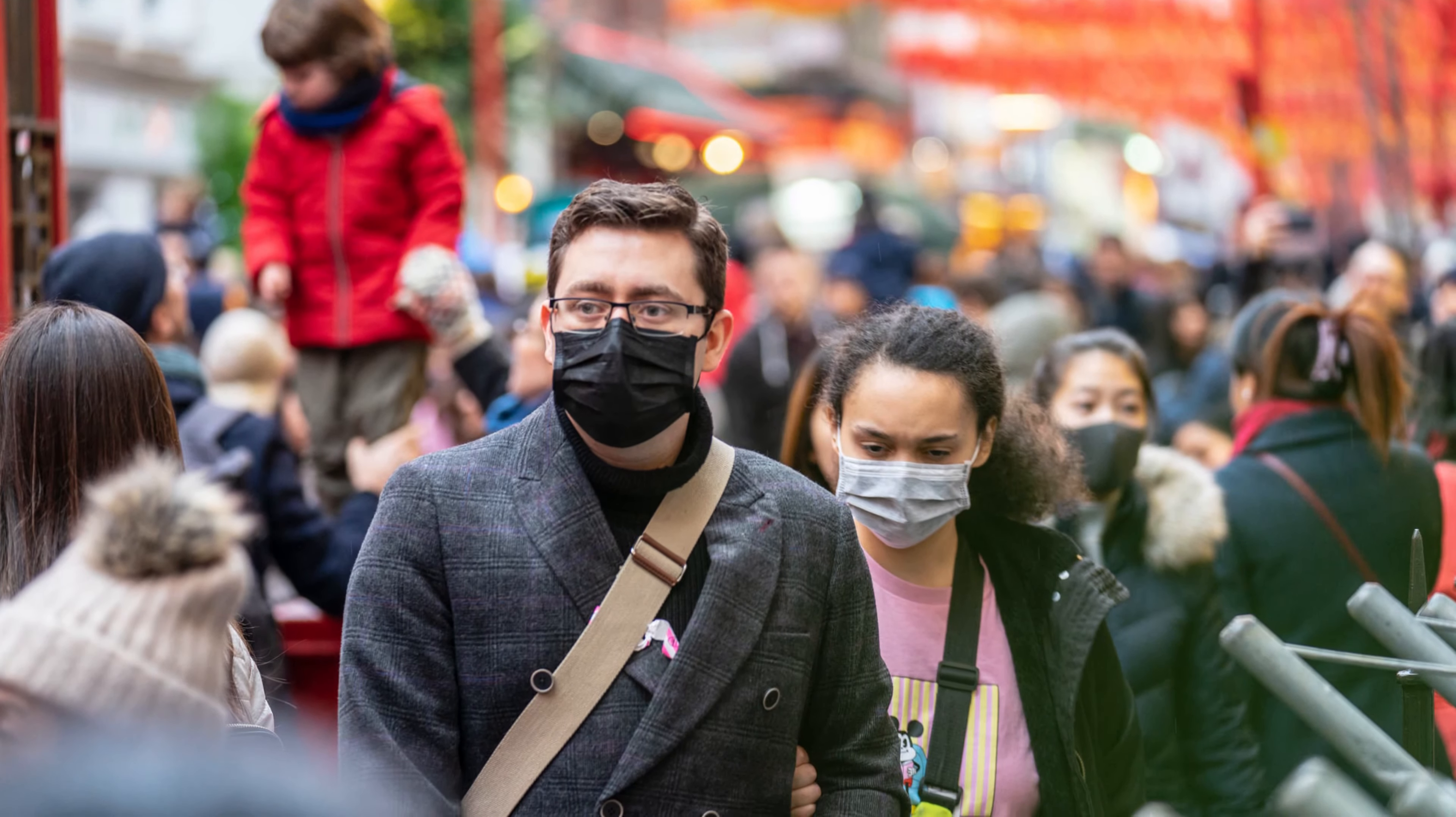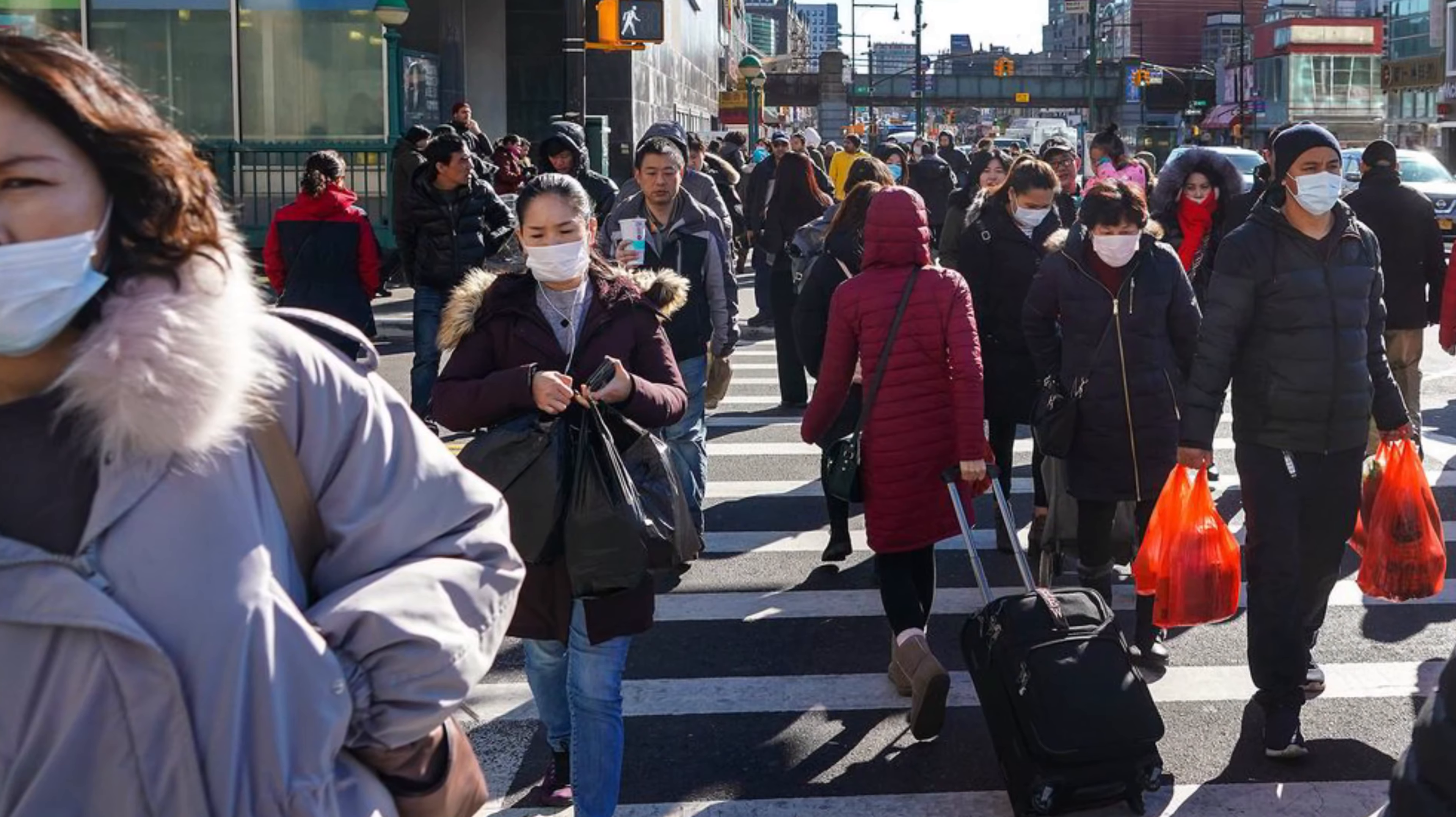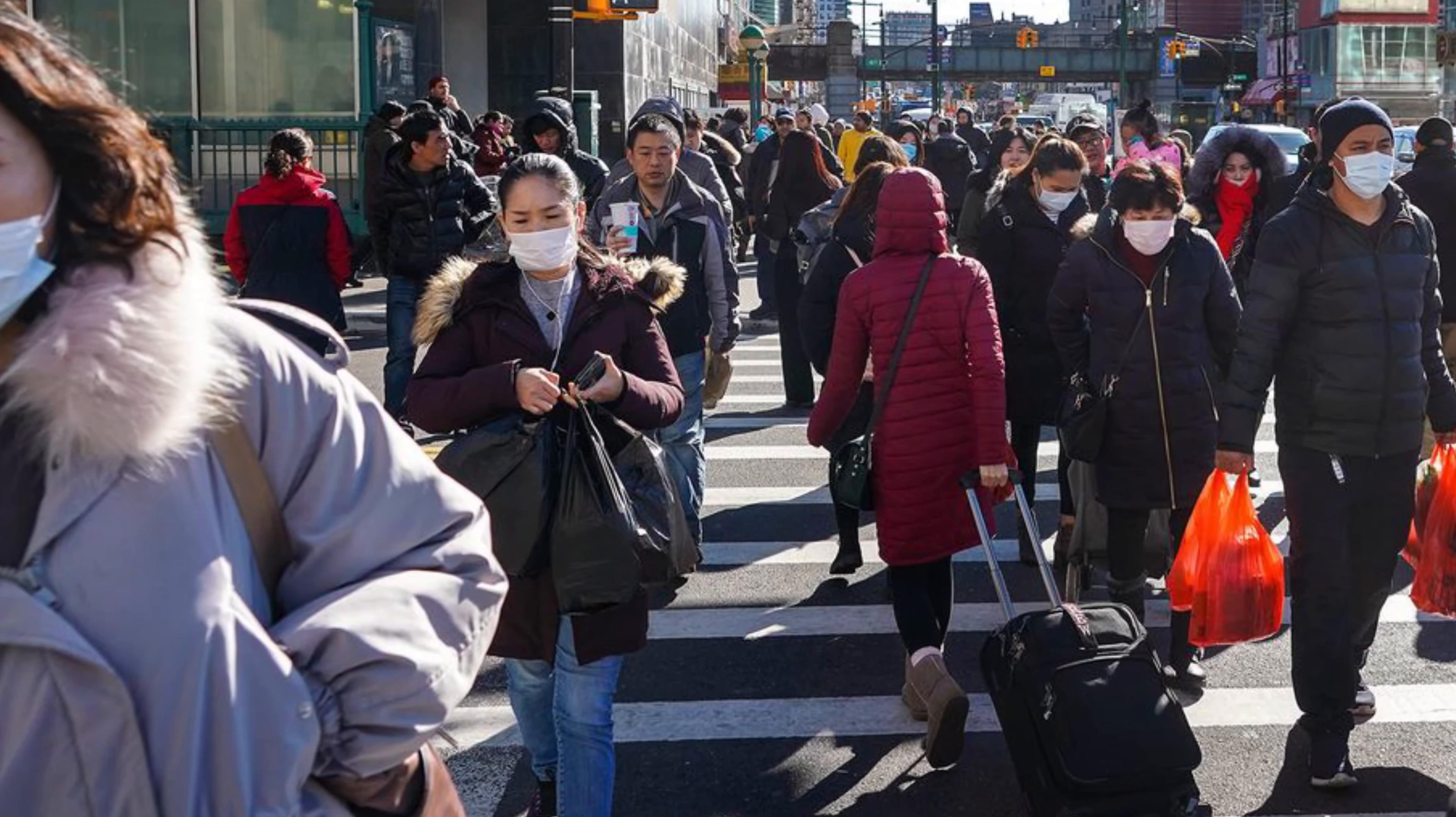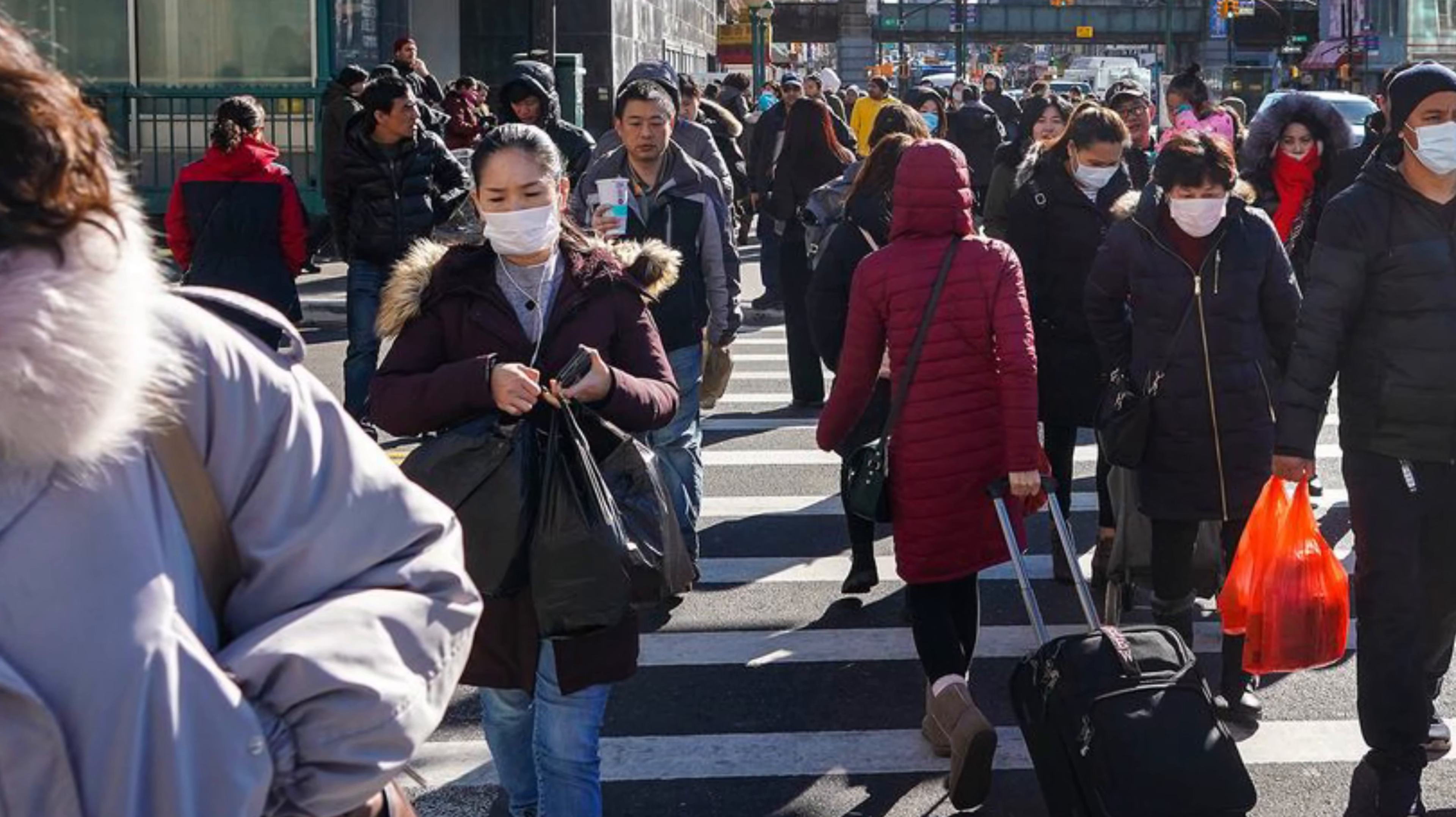All across the world, the sight of a person wearing a mask has become the new normal. Masks are now required at most public places in the U.S., like grocery stores and other essential locations.